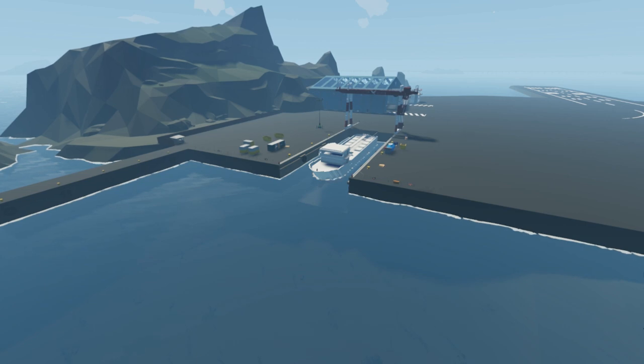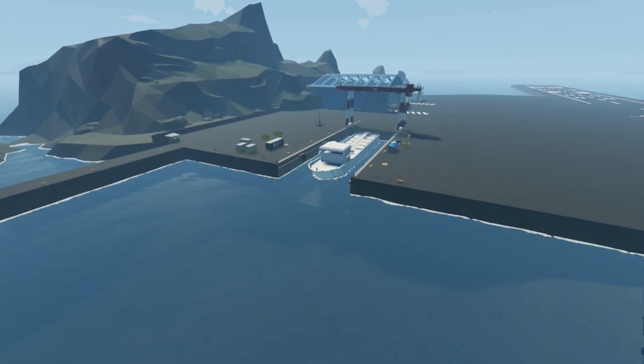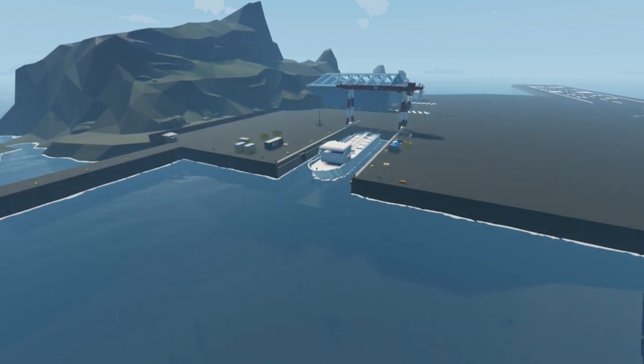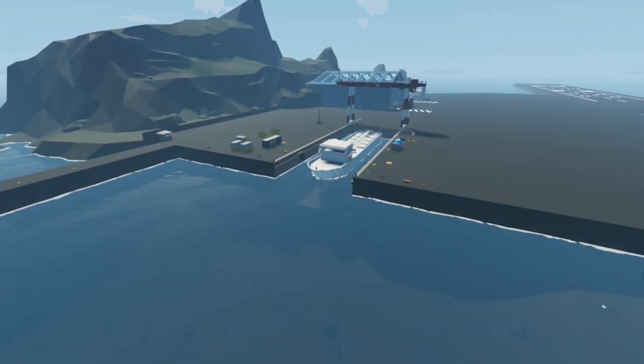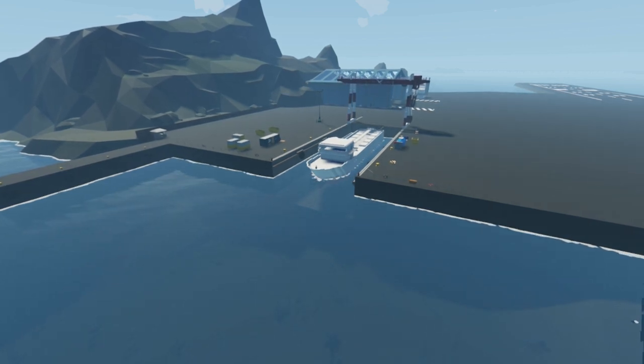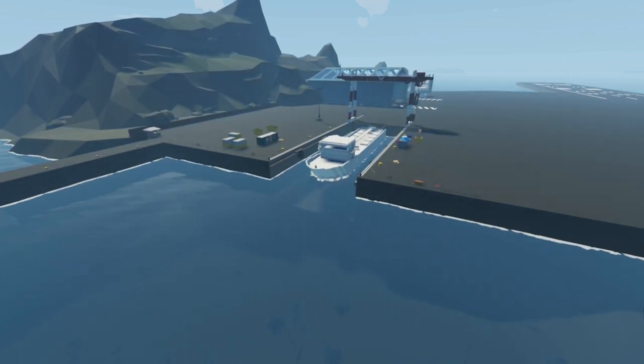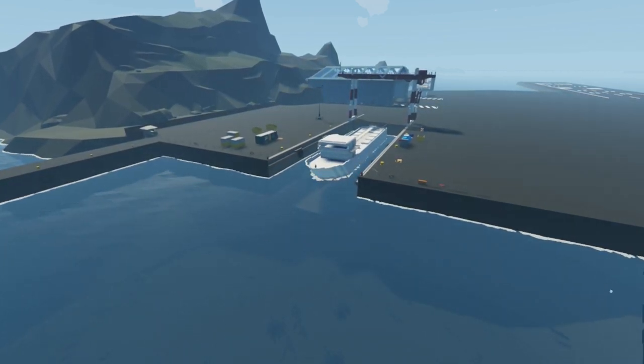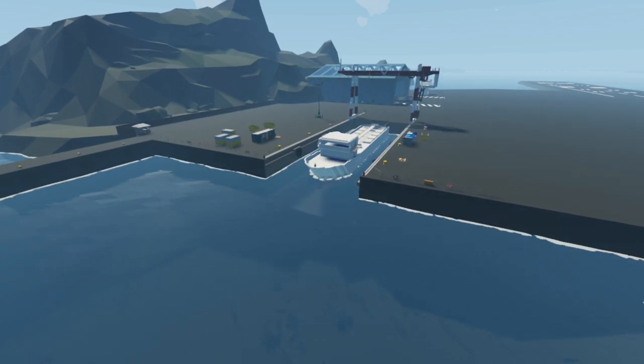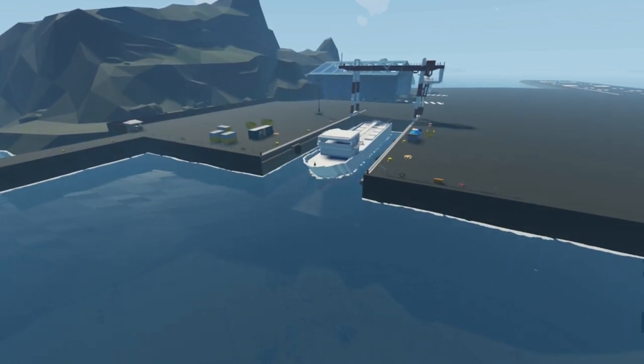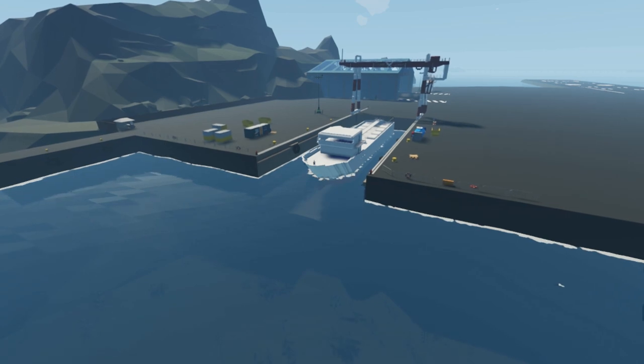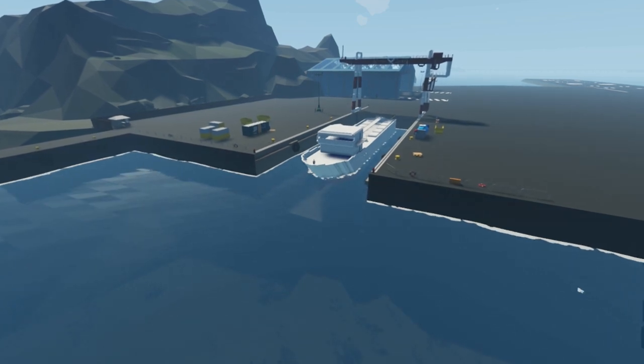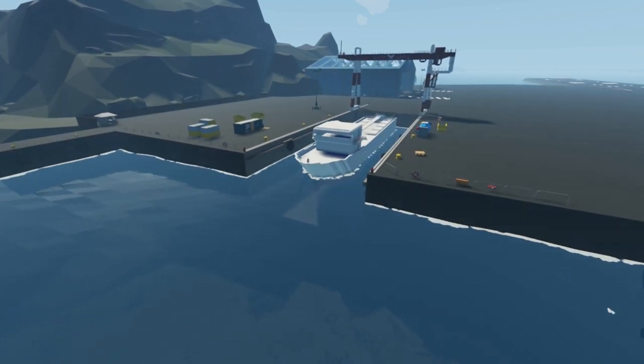Now that we have power back, welcome back to some more Stormworks. I am Storm Runner Gaming and today I am here with my latest boat in Stormworks. It is a very large tanker that I was building the other day on a live stream here on YouTube.